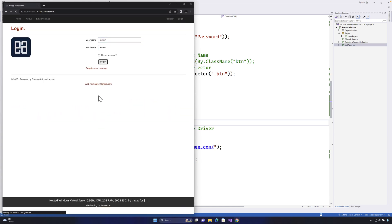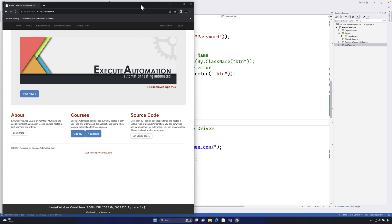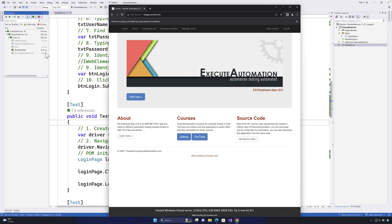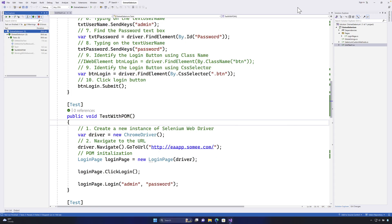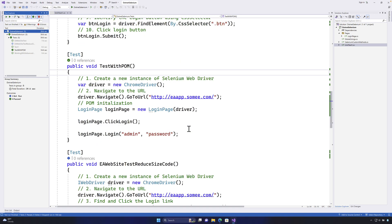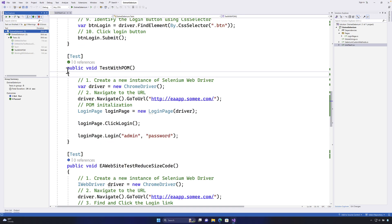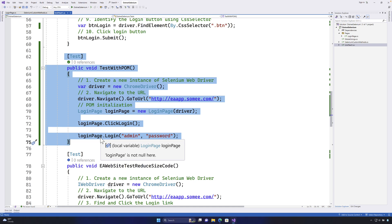It has done that and the login is completed. So the test is successfully completed as well. So this shows or proves the point that our page object model code just works fine without any problem.